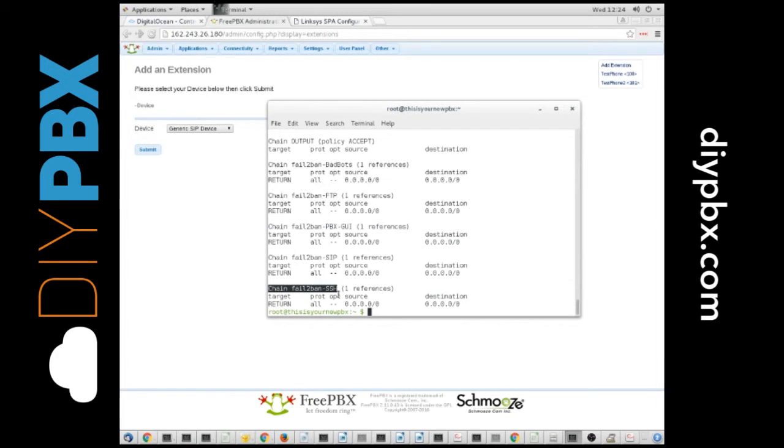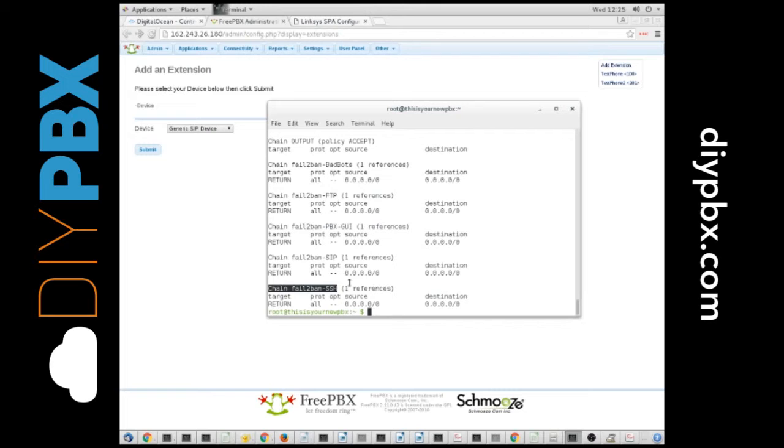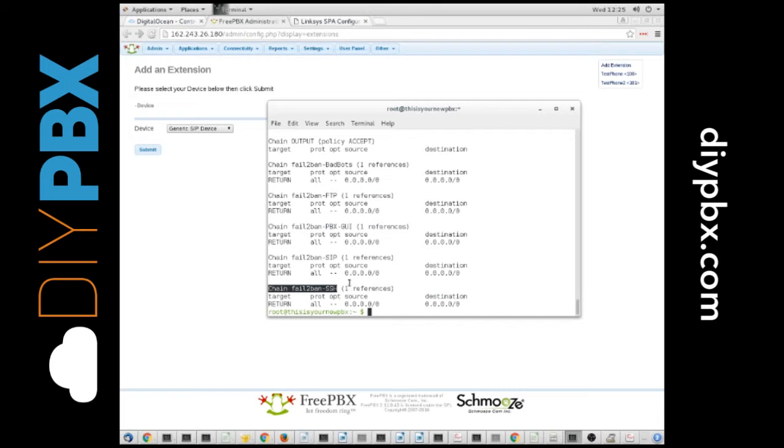So, those are very common areas to look. If all of a sudden your phones stop working, especially every phone at a certain site, make sure that you are not banned somehow in the fail-to-ban system. That's pretty much it as far as fail-to-ban and IP tables goes.